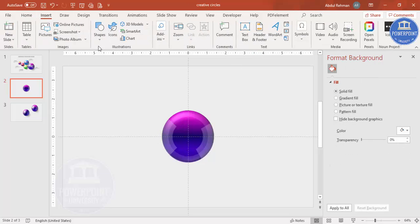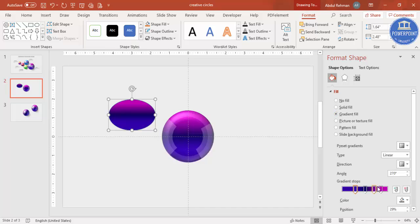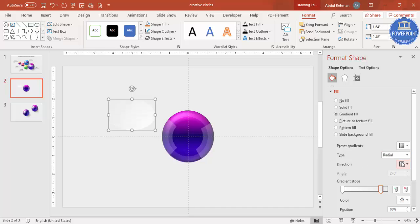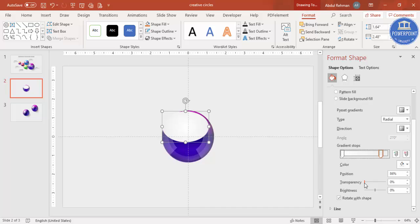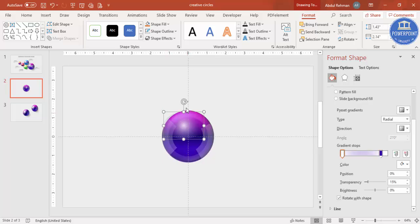Go to Insert > Shapes and select an oval. Draw a smaller oval and apply a gradient fill with only two color stops: one white and one matching the background gray color. Set the shape outline to no outline, set the gradient type to Radial from center, then bring it onto the circle. Increase the transparency of the gray stop. You can also match the circle's color and make it fully transparent, reducing the size to create a shining, glossy look.